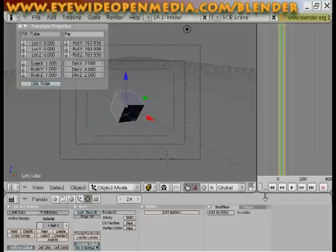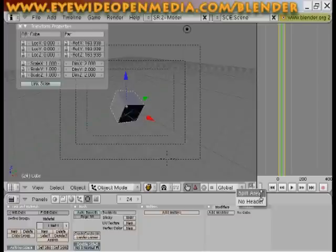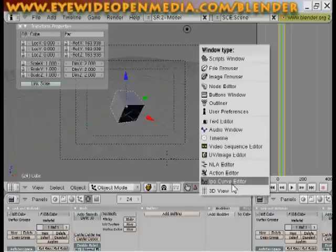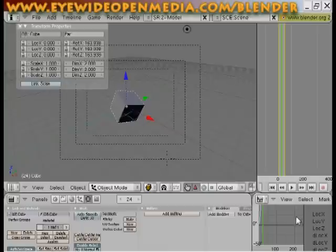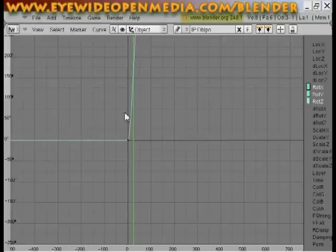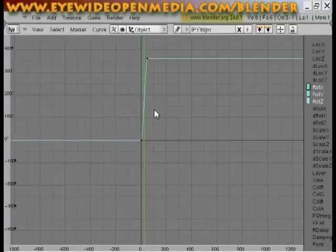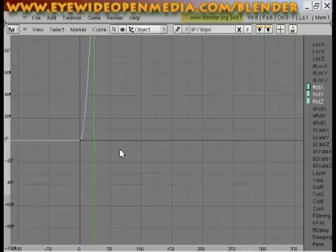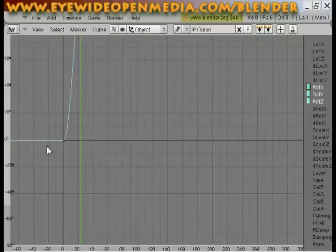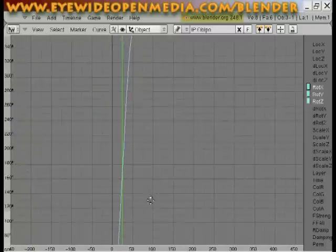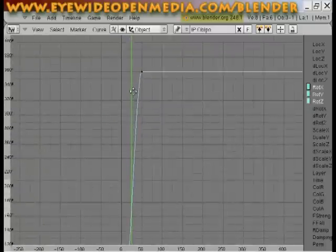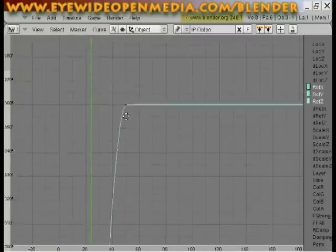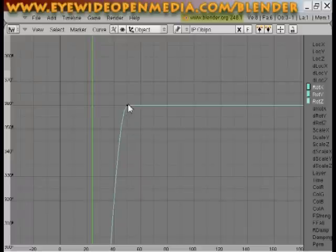If you take your mouse and put it in the bottom middle right, right click, split area, split the bottom area, go to IPO curve editor. And with your mouse over that, hit control up arrow, and you can zoom out using your scroll wheel and we see this curve here. What I want you to notice is that it kind of looks like a waterfall. If I zoom in here, you'll see that it's a slope.